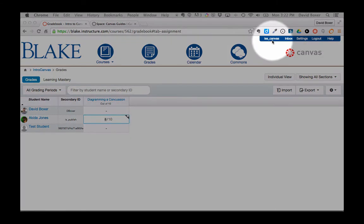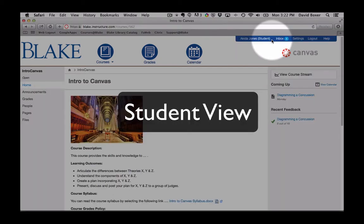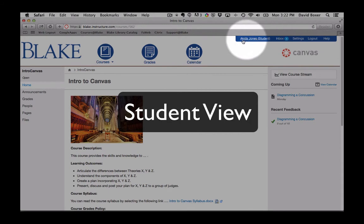Now, when I switch my view from the teacher view to the student view, you can see that I'm logged in as a student.